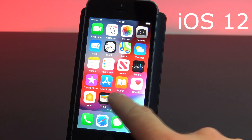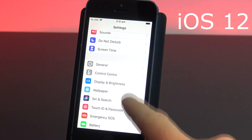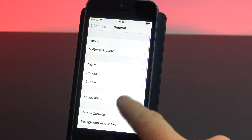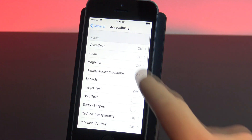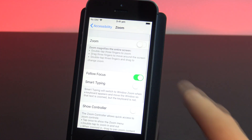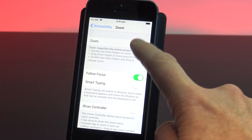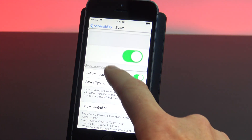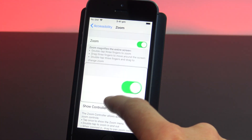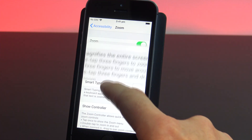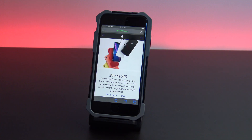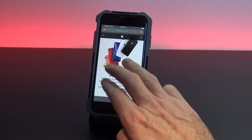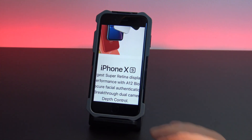In iOS 12, it's a little different. Go into Settings, then go into General, into Accessibility, and then into Zoom. Once again, toggle your zoom button on. In iOS 12, it comes up with a little zoom window which you can drag around with one finger. Let's test it in Safari with some fine text — simply three finger tap and drag the screen around.